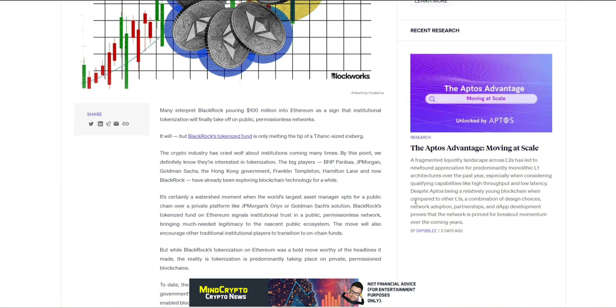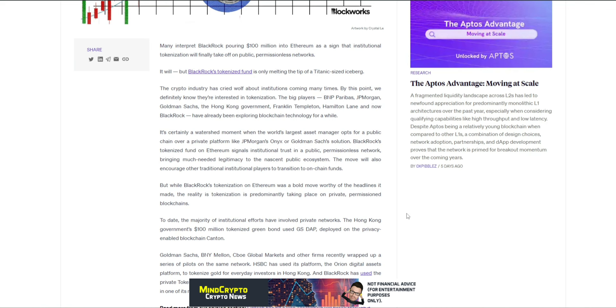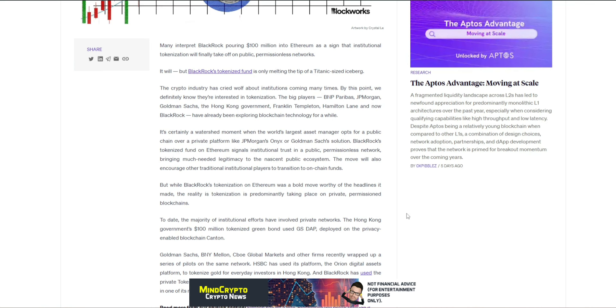we definitely know they're interested in tokenization. The big players, BNP Paribas, JP Morgan, Goldman Sachs, the Hong Kong government, Franklin Templeton, Hamilton Lane and now BlackRock have already been exploring blockchain technology for a while. It's certainly a watershed moment when the world's largest asset managers opt for public chain over a private platform like JP Morgan's Onyx or Goldman Sachs solution. BlackRock's tokenized fund on Ethereum signals institutional trust in a public permissionless network, bringing much needed legitimacy to nascent public ecosystems. The move will encourage other traditional institutional players to transition to on-chain funds. But while BlackRock's